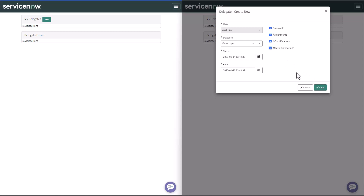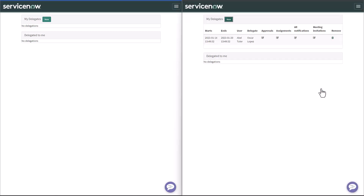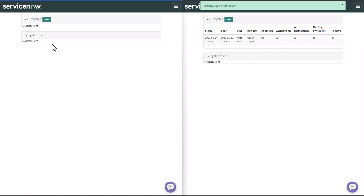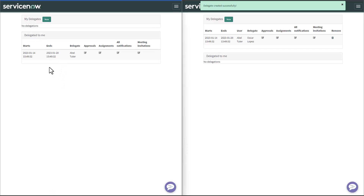I want the whole package, and then I click Save. This will successfully create a Delegate record with all the information we just entered and all the checkboxes checked. I have the option, of course, to remove it if I no longer need this particular Delegate. Now, if I go to the first window and refresh, I see now that I have delegated to me.